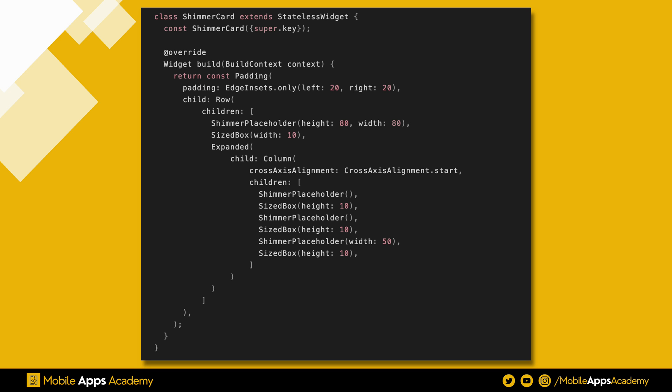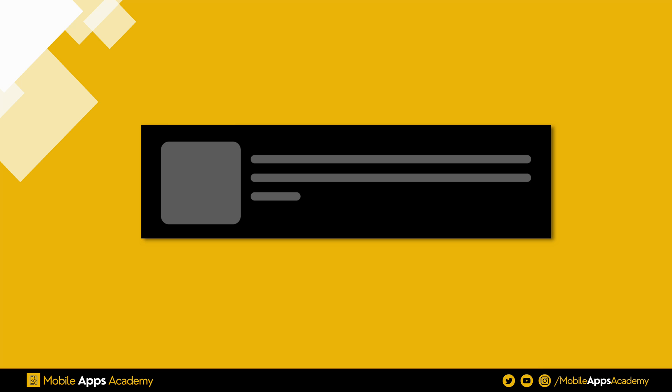Create another script. Name it as ShimmerCard. We use Shimmer Placeholder widget to create our loading UI. This can be anything resembling your UI.